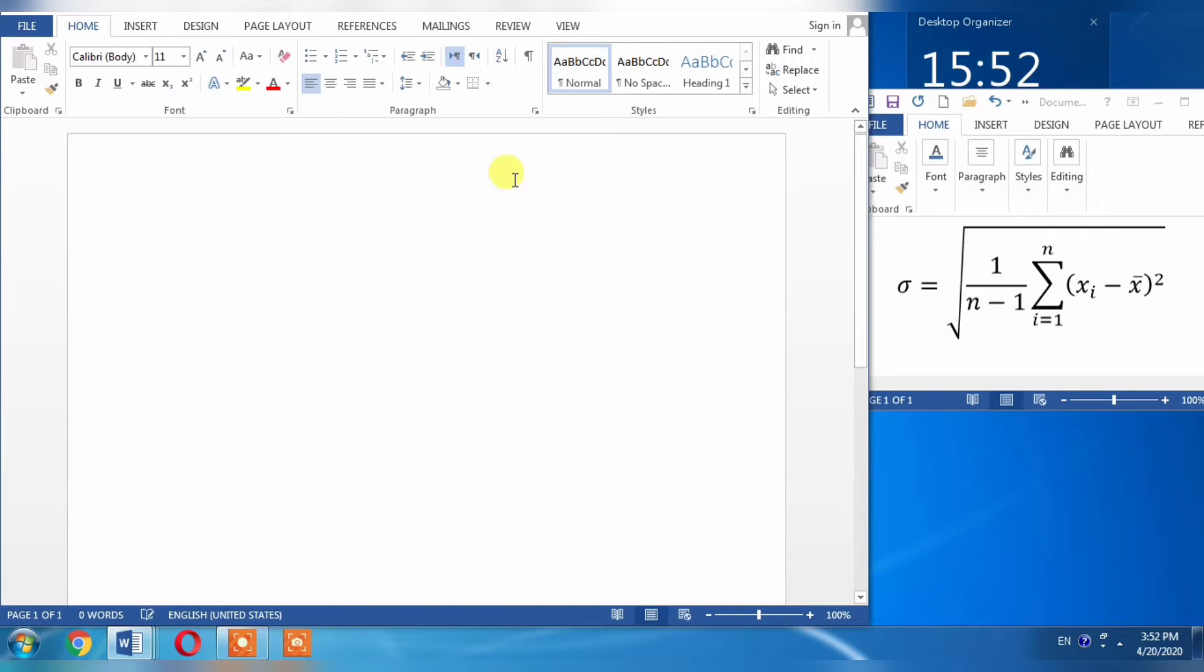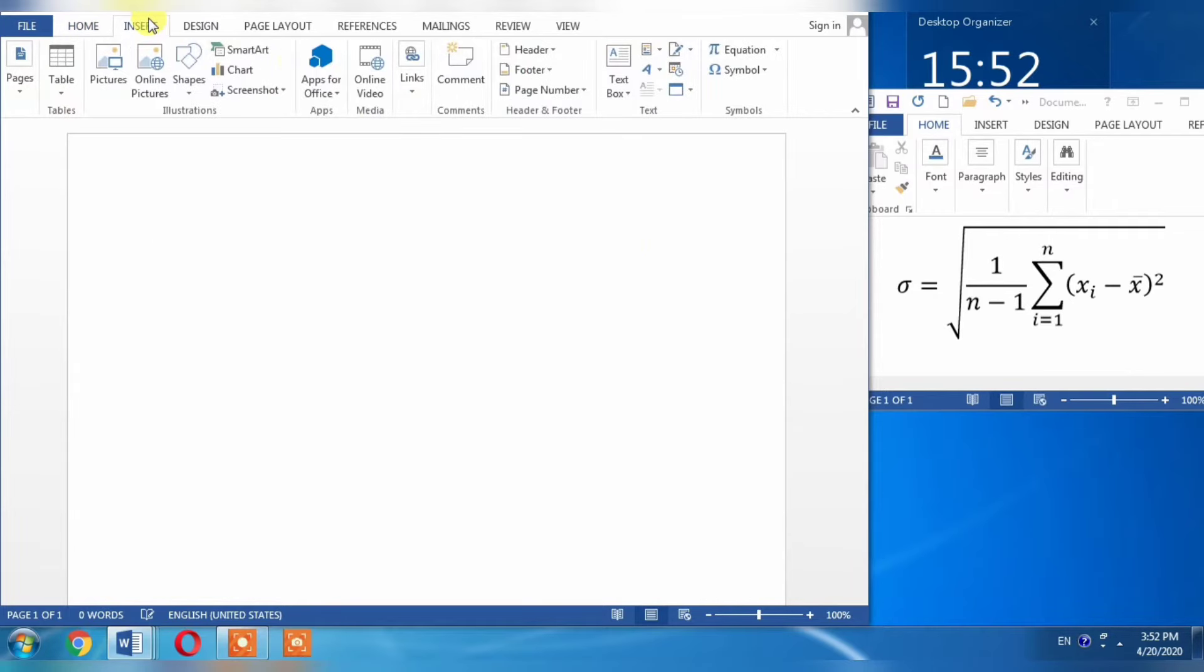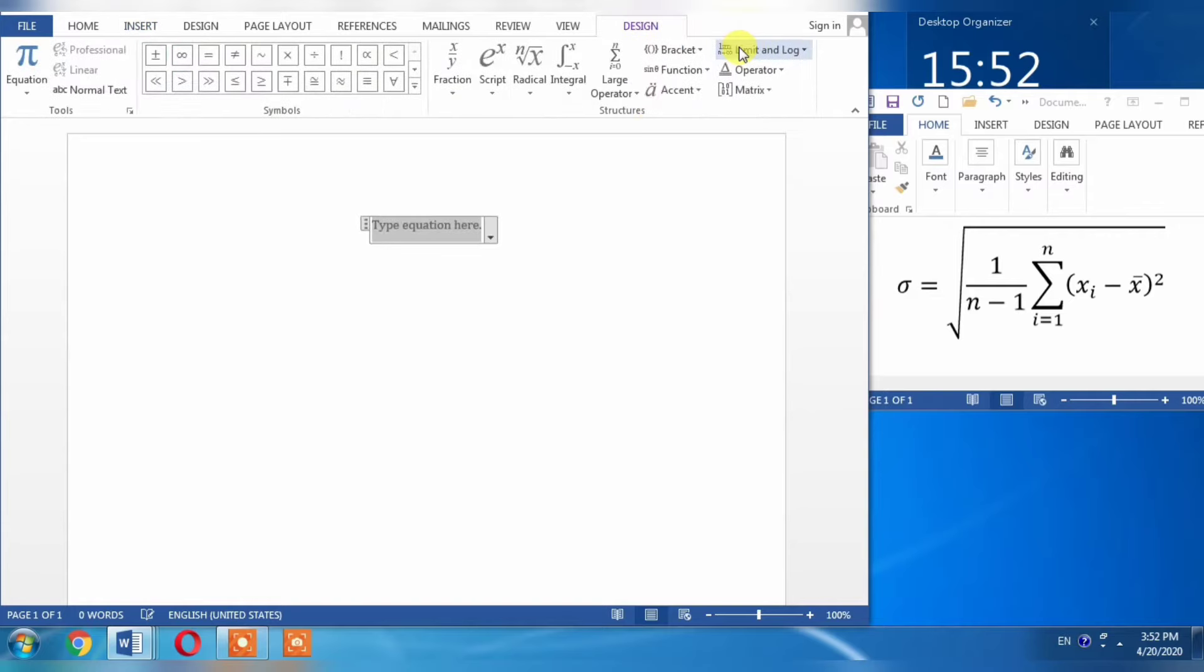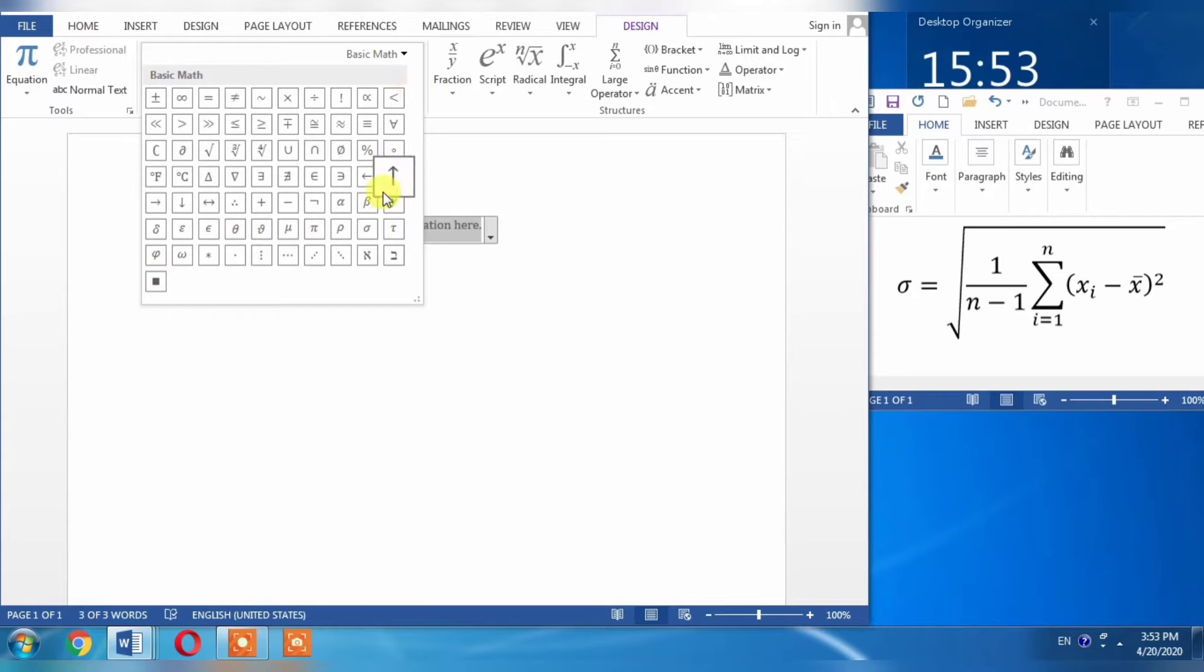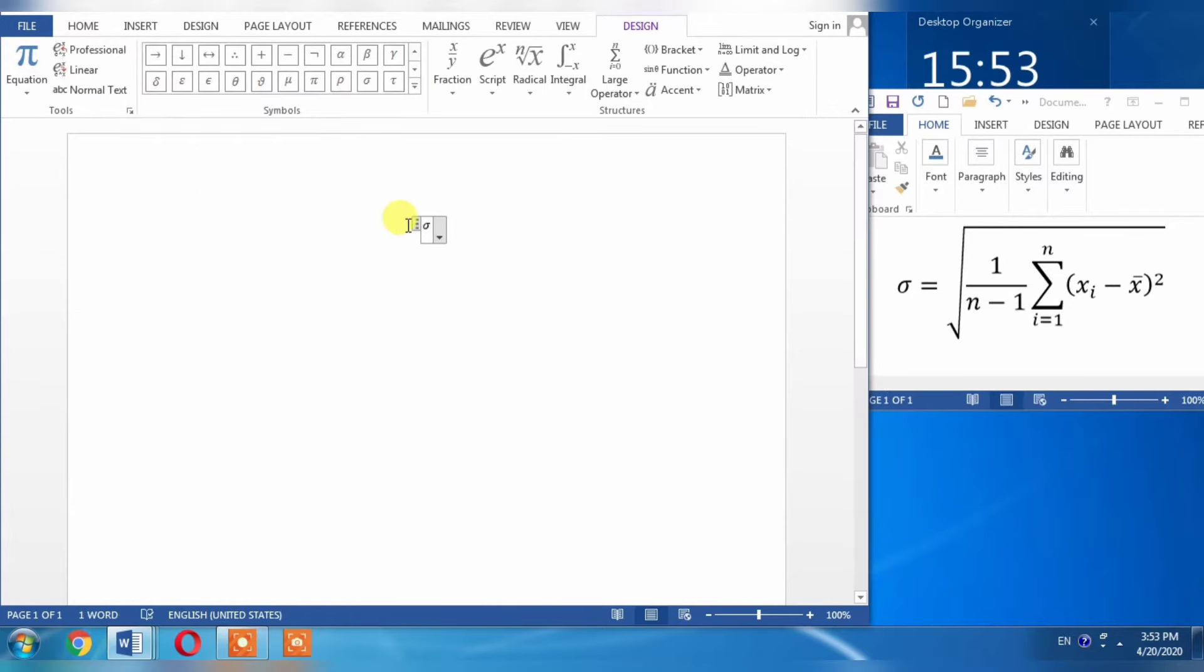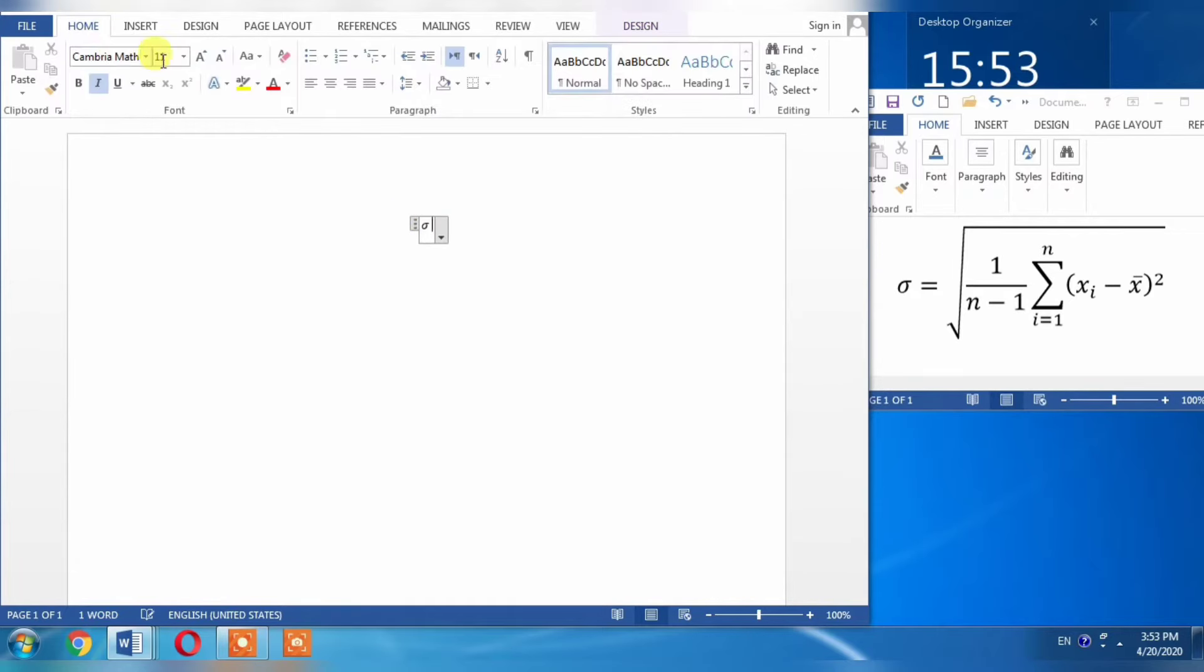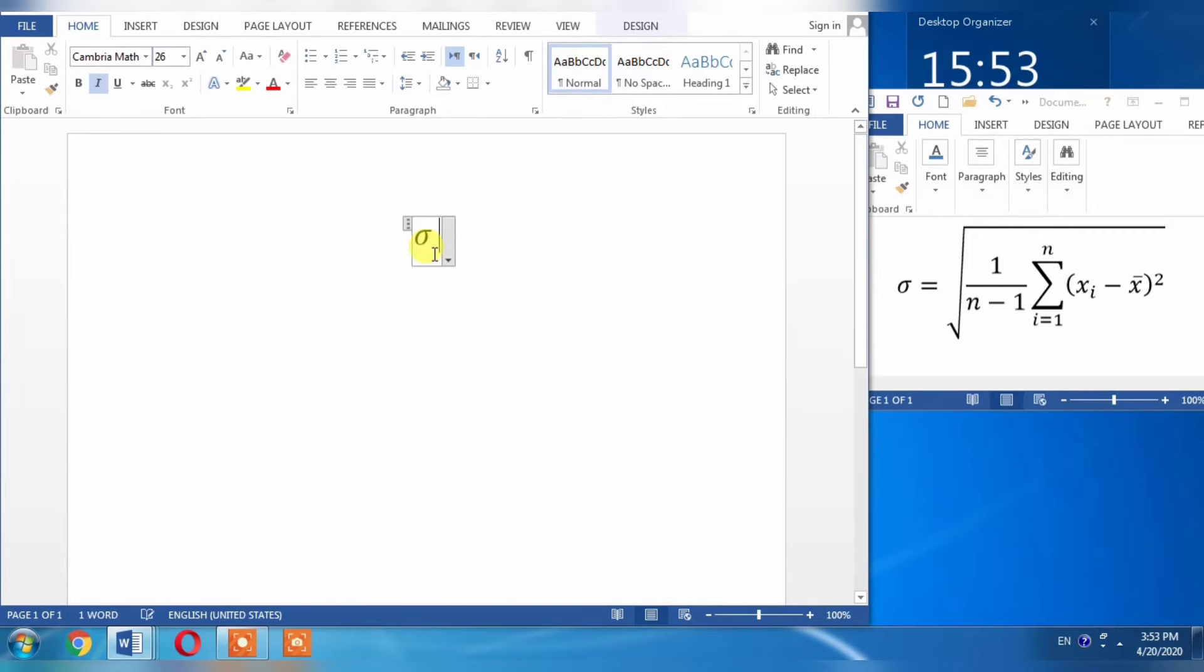First, I will click Insert, then Equations. The first thing I need is a symbol called Sigma, which is already available here. Then I will press spacebar and increase its size so it will be visible to you.